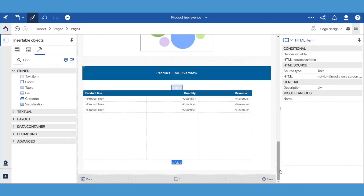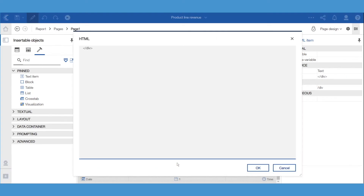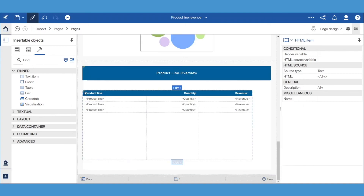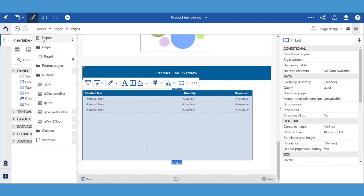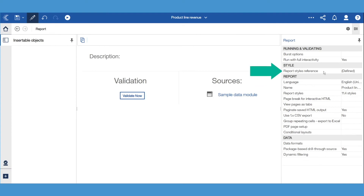The second HTML item below the list ends the div. Important note: if you have any styles applied directly on the list via its properties, or a report styles reference, these will override the styles that you set in the HTML items.